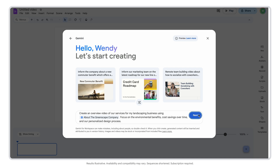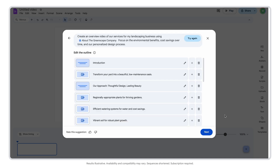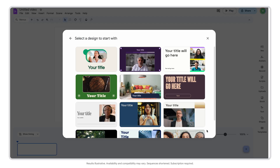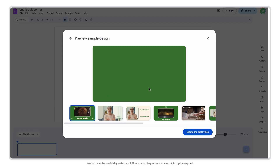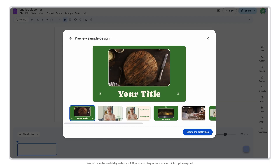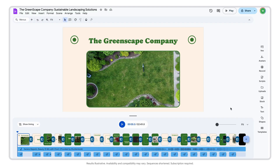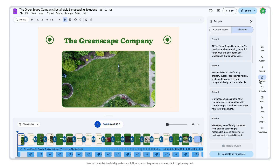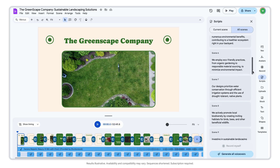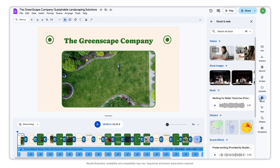Gemini will use the context of my document or slides deck to generate an editable outline for my video. Then I can choose and preview styles. Once I'm ready, I just hit Create. See how Gemini and Vids creates a first draft, including suggested scenes and scripts, AI voiceovers, media, and even a background track.